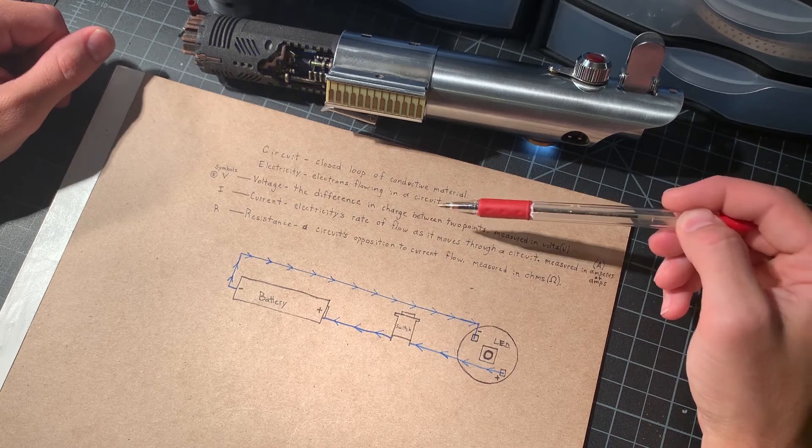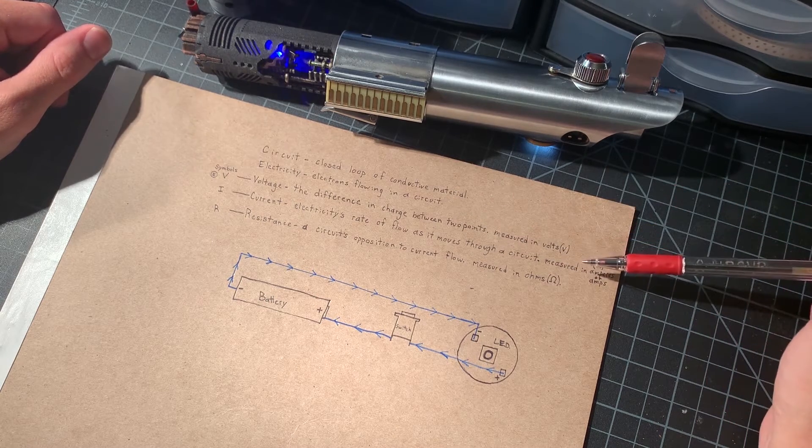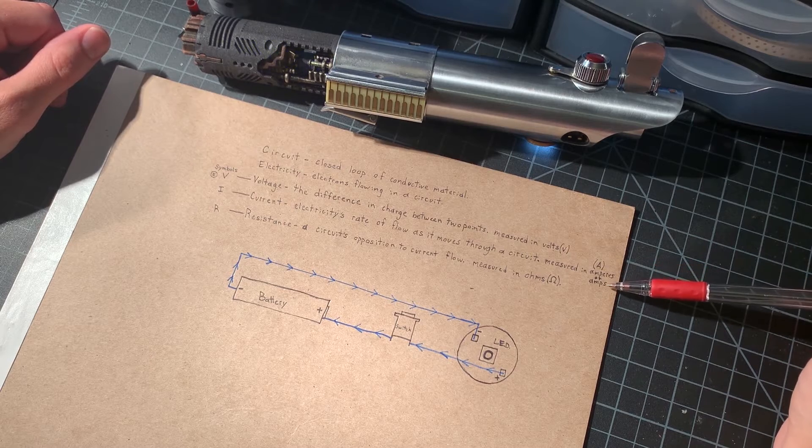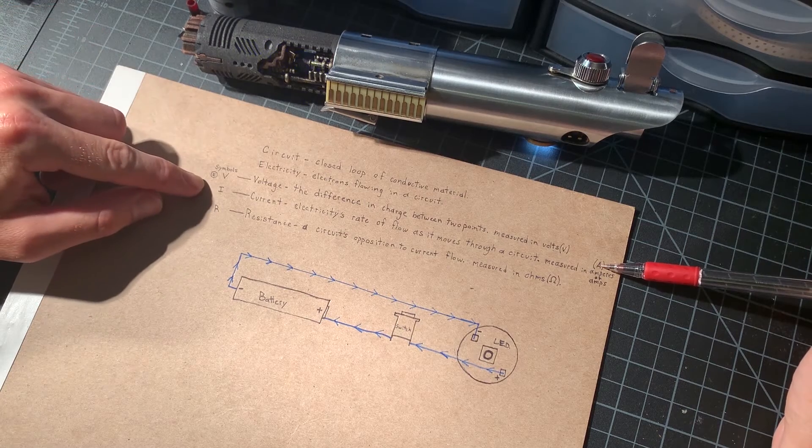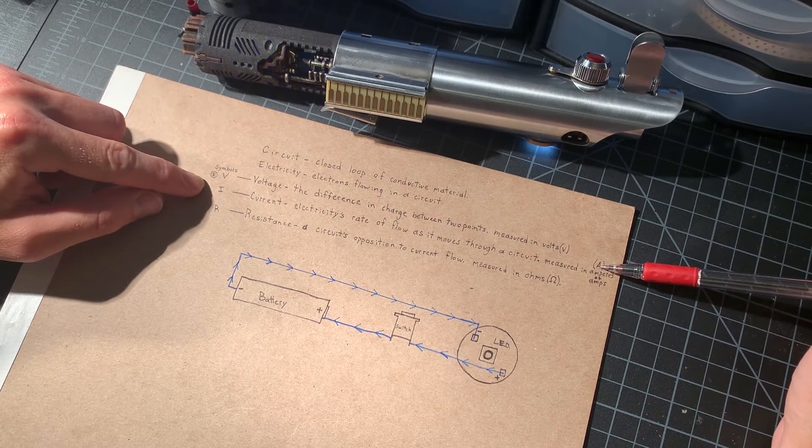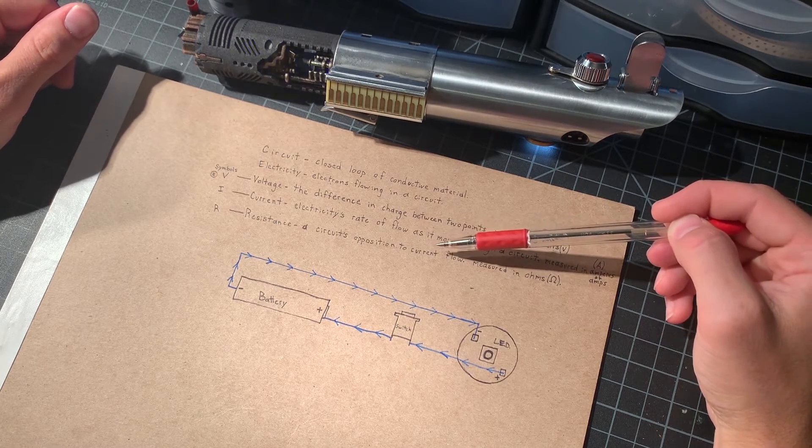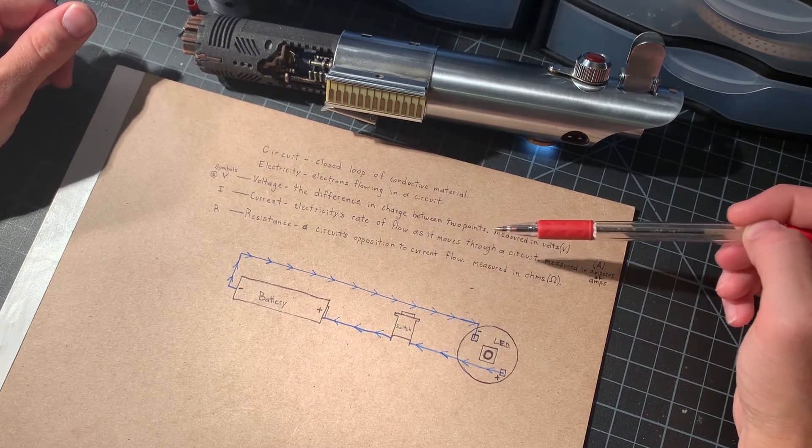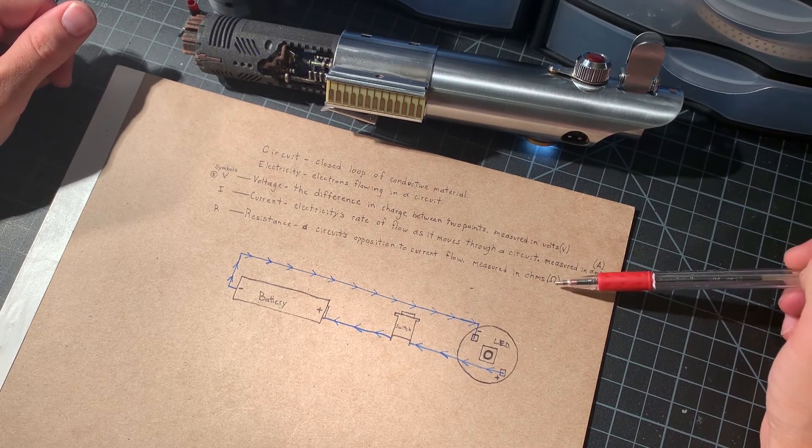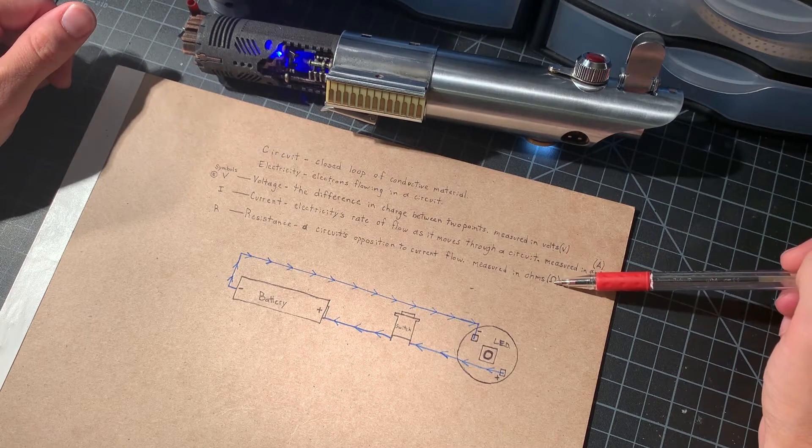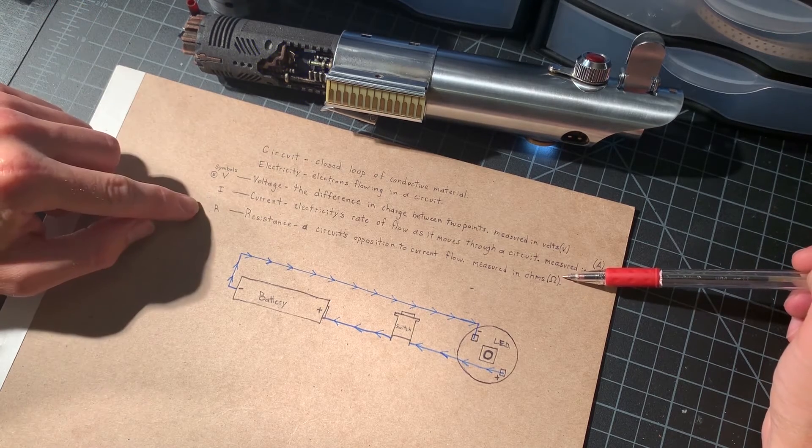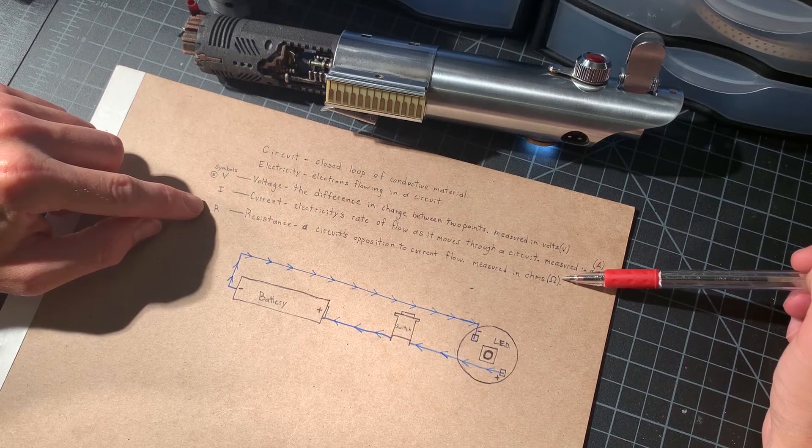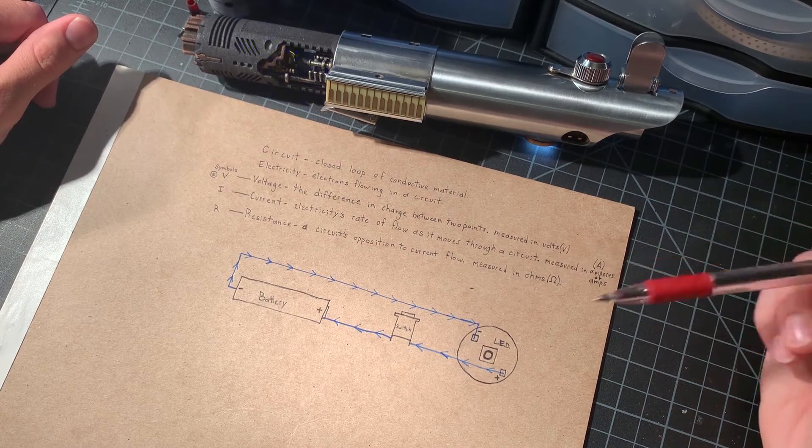Current is electricity's rate of flow as it moves through a circuit that is measured in amperes or amps, and it is abbreviated with the letter A. You'll see a letter I as the symbol representing it in a circuit diagram. Then resistance, and resistance is the circuit's opposition to current flow. It is measured in ohms. This symbol right here that looks like an upside down horseshoe represents ohms, and you'll either see that or usually a letter R in a circuit diagram to represent resistance.